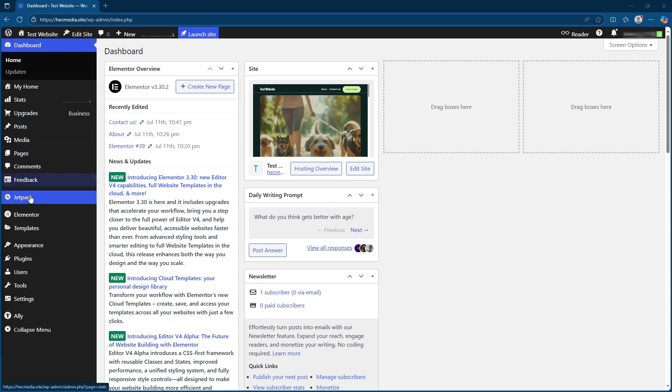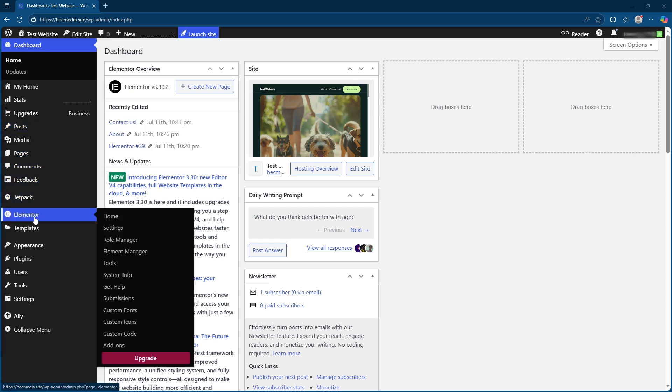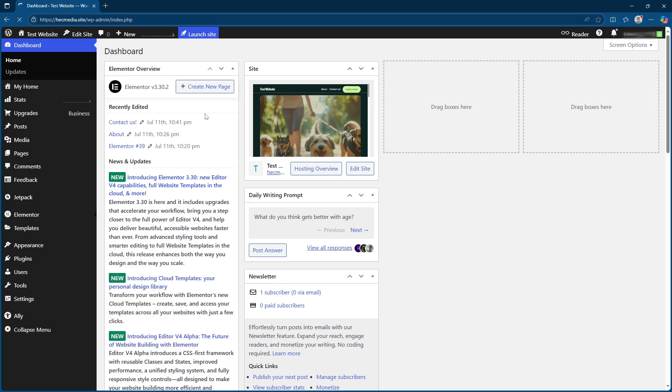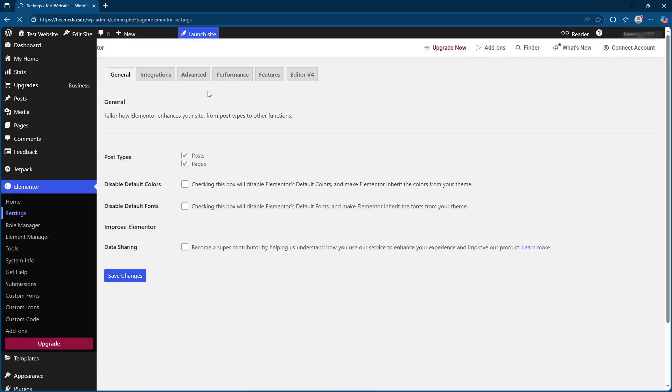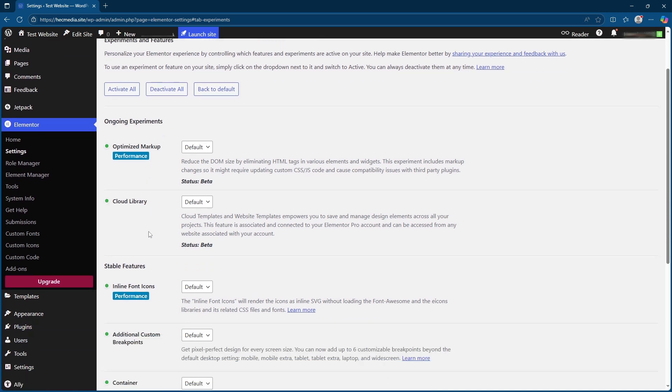Start by navigating to your WordPress dashboard. From there, head over to Elementor settings. You can find this under the features tab within the Elementor menu. This is where you'll enable a range of functionalities that can make your website more adaptable to various screen sizes.